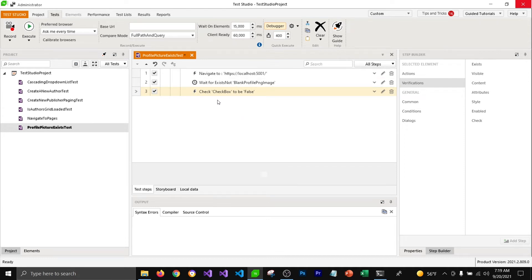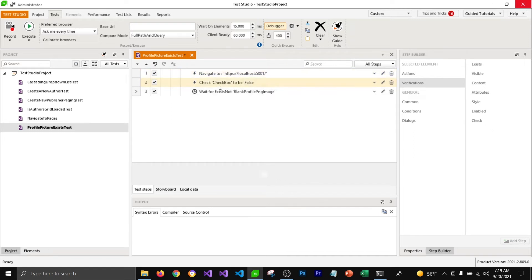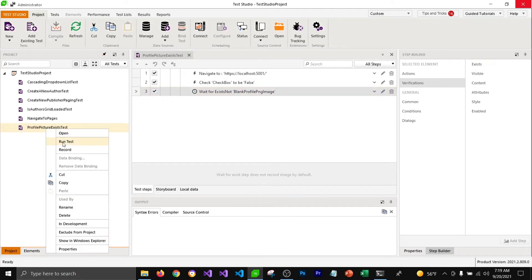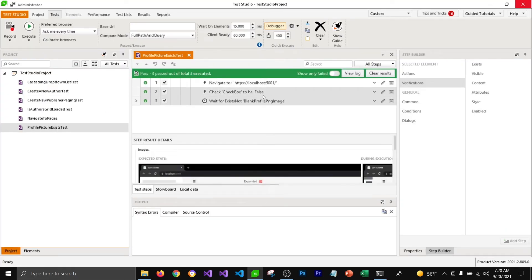Now we do have our test ready but the steps are not in order — the middle step is at the end, so I'm going to drag it to the middle to keep all steps in order. Now it's going to navigate to localhost 5001, uncheck the checkbox, and make sure the profile picture is not existing on the page. Let's save and run the test. Test Studio will perform all the steps and you can see that our test is passing. This is how you can use the Locate in DOM feature and advanced recording tool to add action and verification steps from your browser.